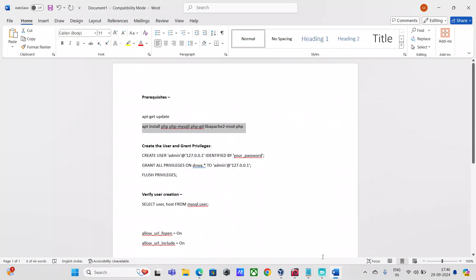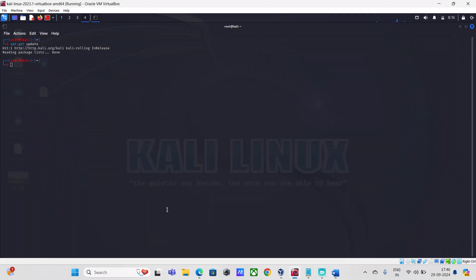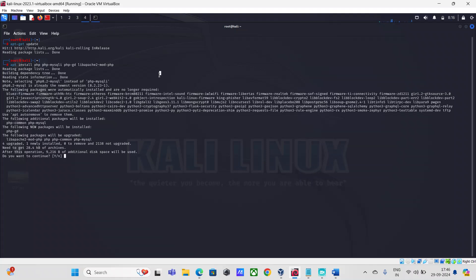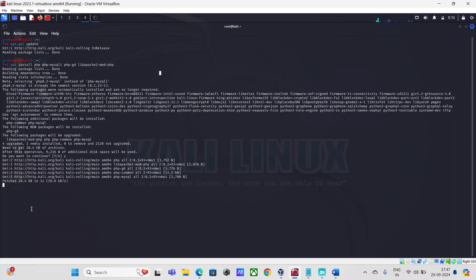I'll now run the second command. I'm just going to quickly say yes to proceed with installation.